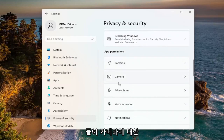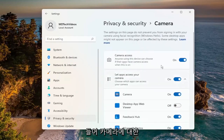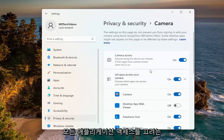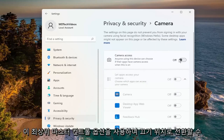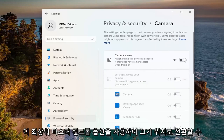So for example, let's start with the Camera app. If you want to turn off all applications' access to the camera, you can just toggle to the off position using this top master control option.